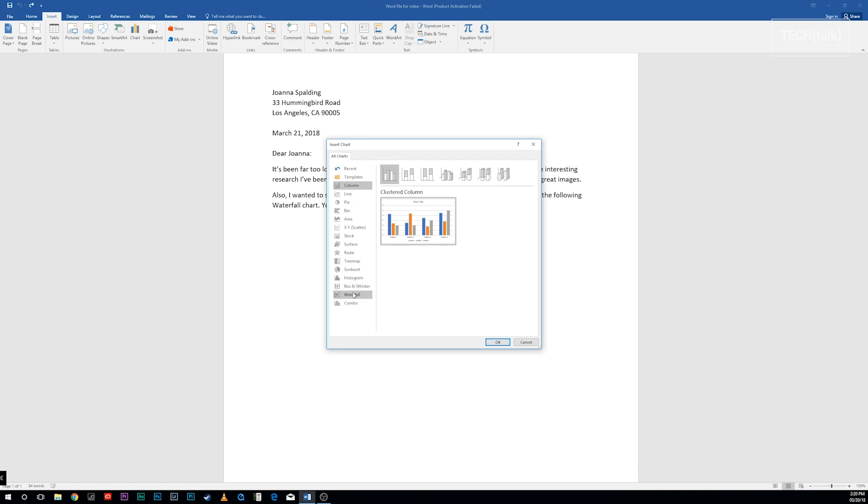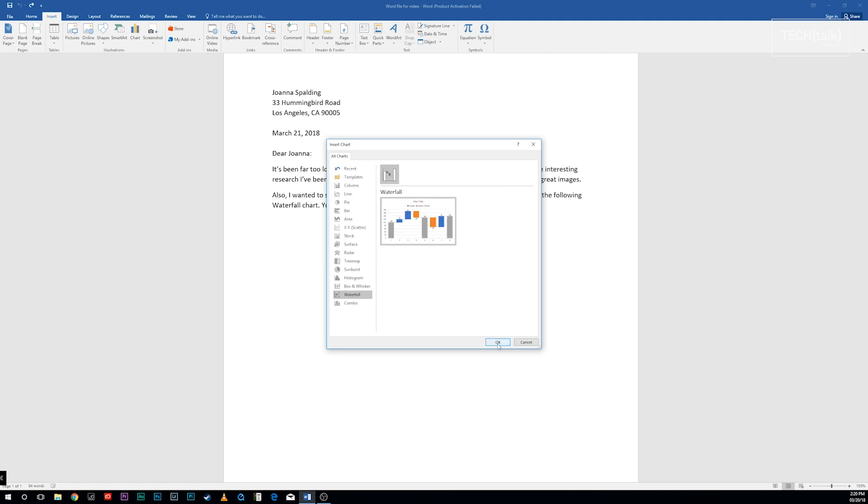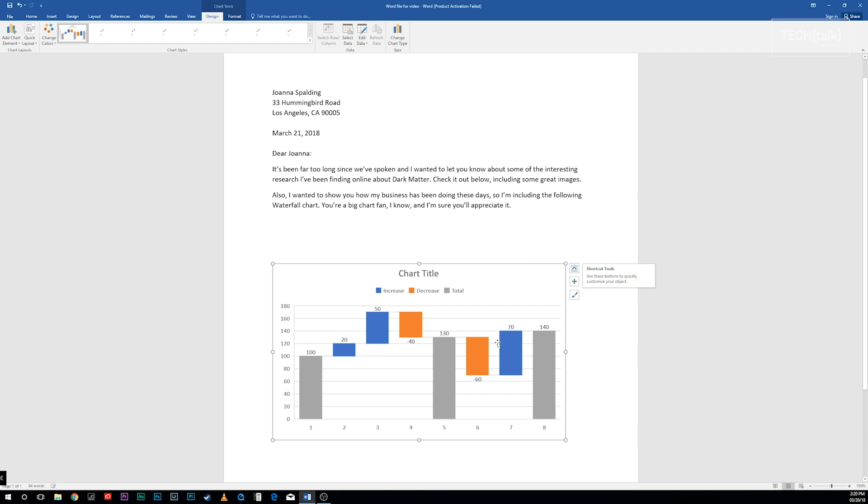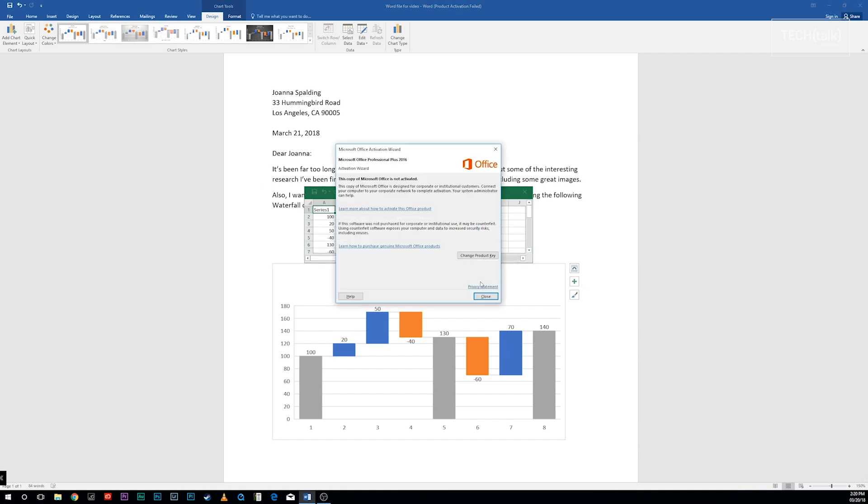In our example, we'll choose Waterfall, which is well-suited for visualizing financial statements. It displays a running total of the positive and negative contributions to a final net value.